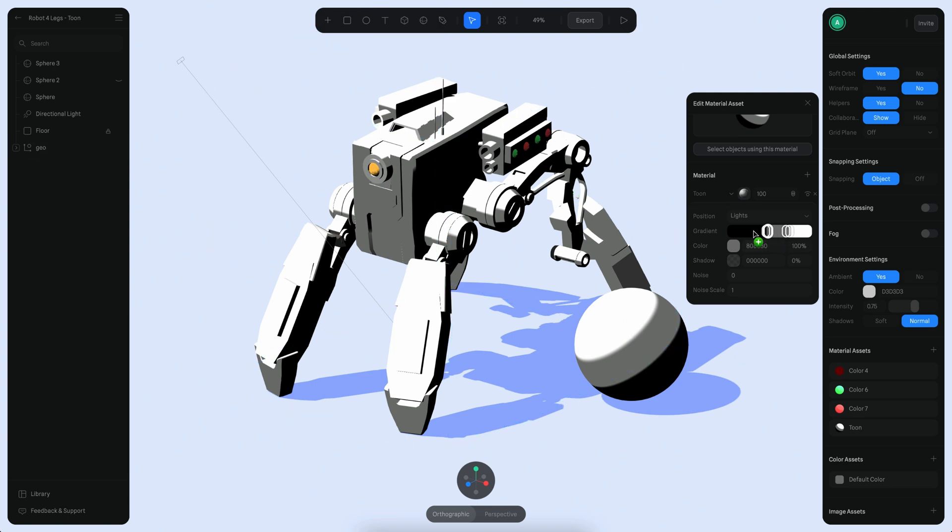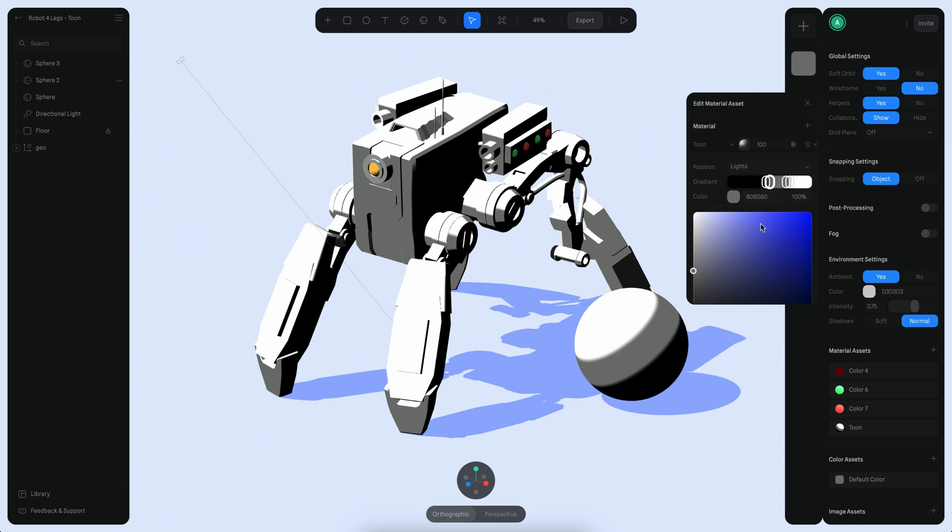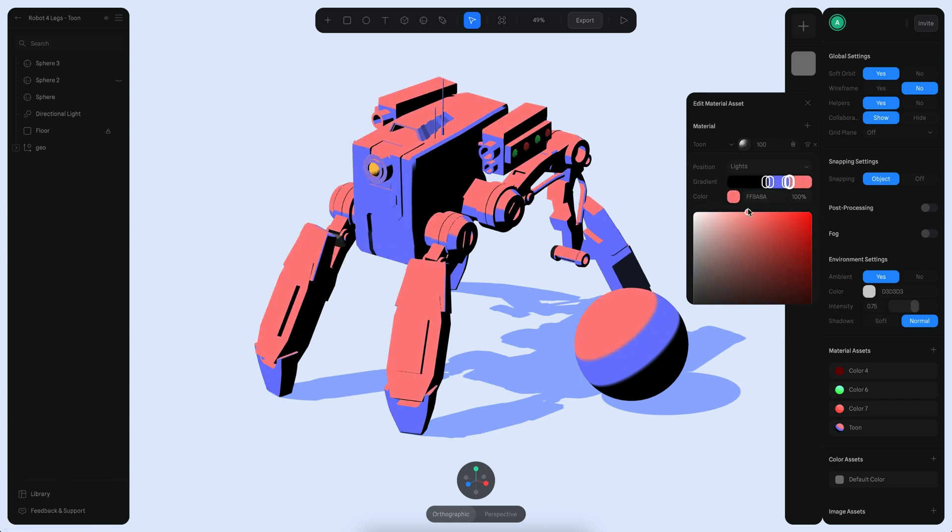What we want is the middle color to be something like a little bluish, so I'm going to use a blue color here. Then I'm going to copy maybe something like this, and then copy this color in here.